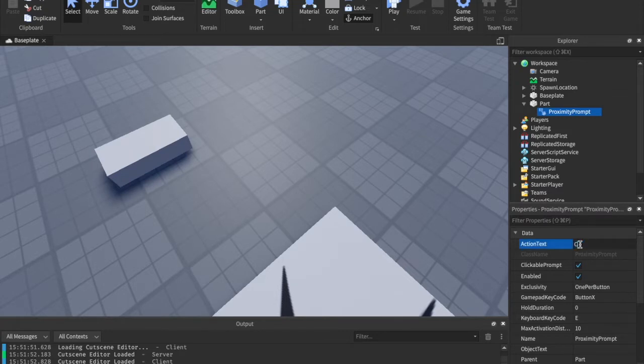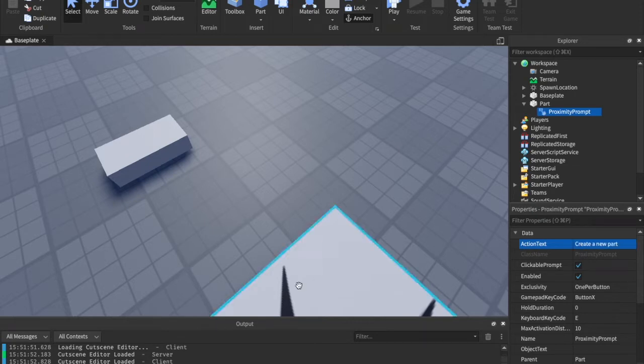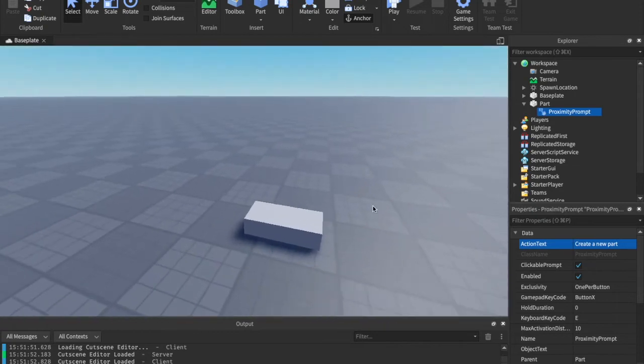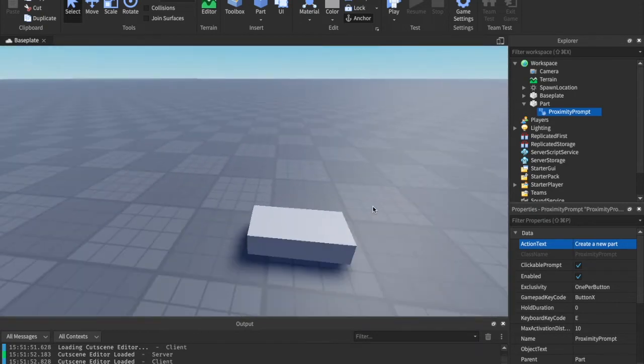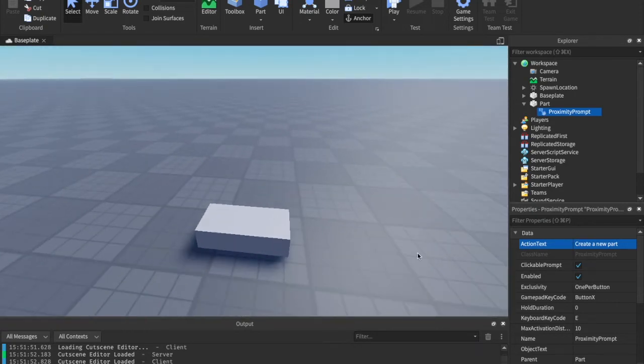So, right now I'm going to just say create a new part, because we're just going to instance a part. I'm going to get it just as an example.